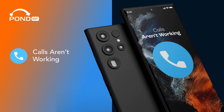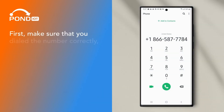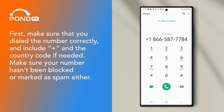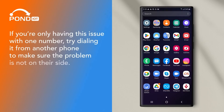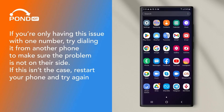Calls aren't working. First, make sure that you dialed the number correctly and include Plus and the country code if needed. Make sure your number hasn't been blocked or marked as spam either. If you're only having this issue with one number, try dialing it from another phone to make sure the problem is not on their side. If this isn't the case, restart your phone and try again.